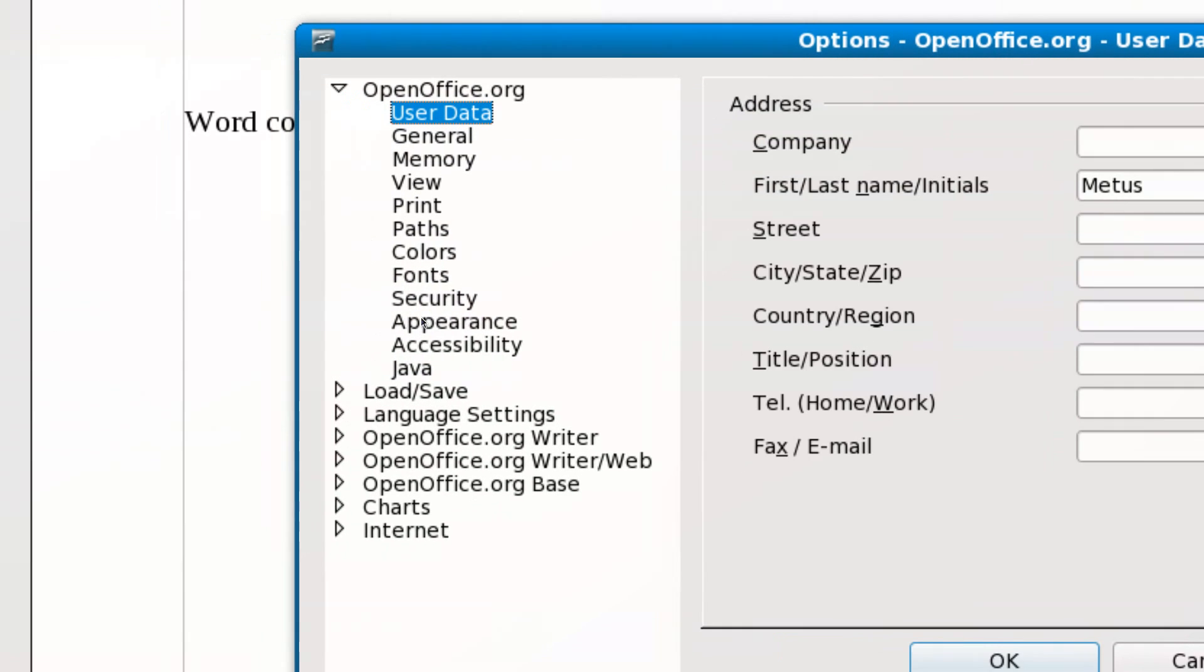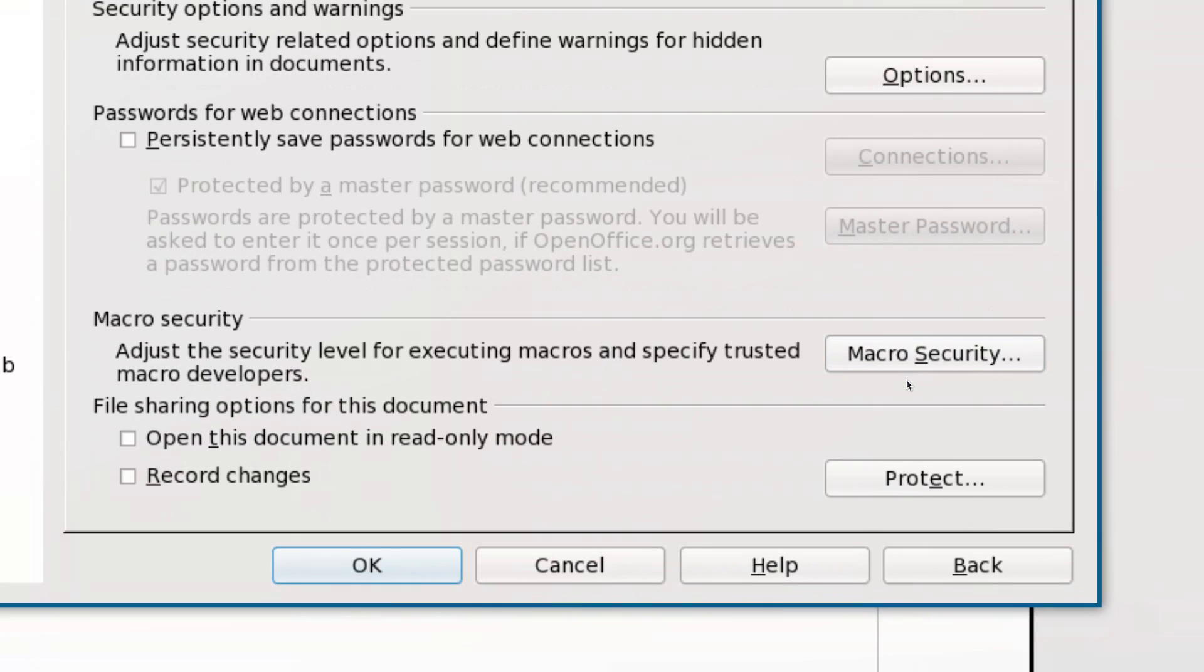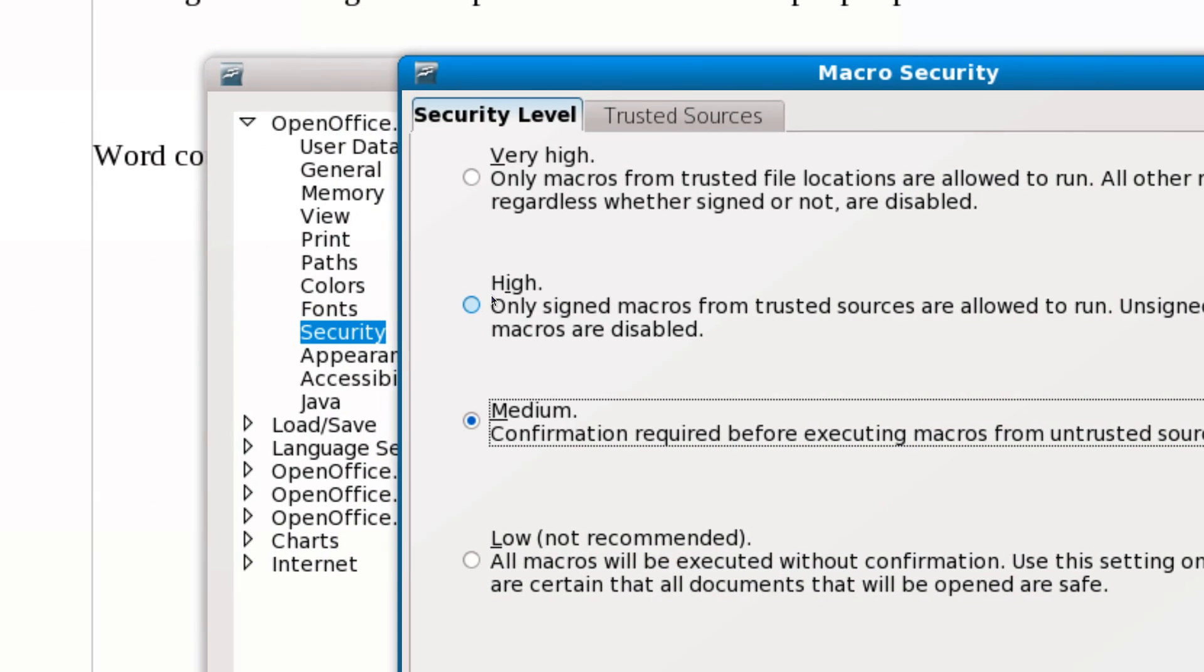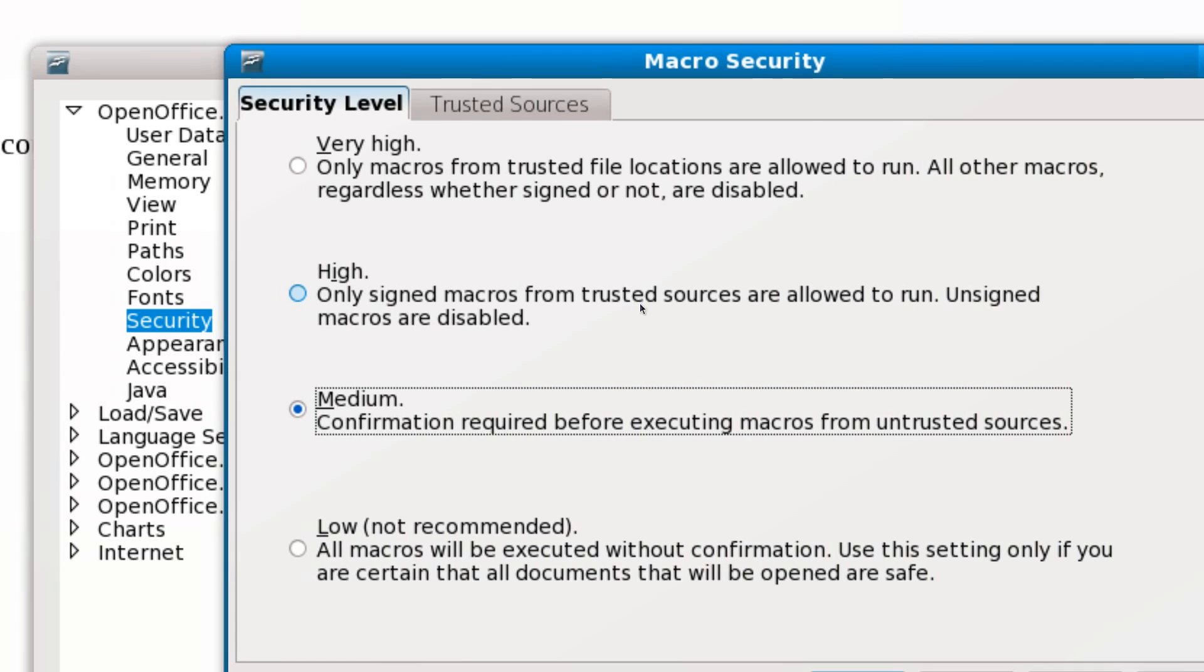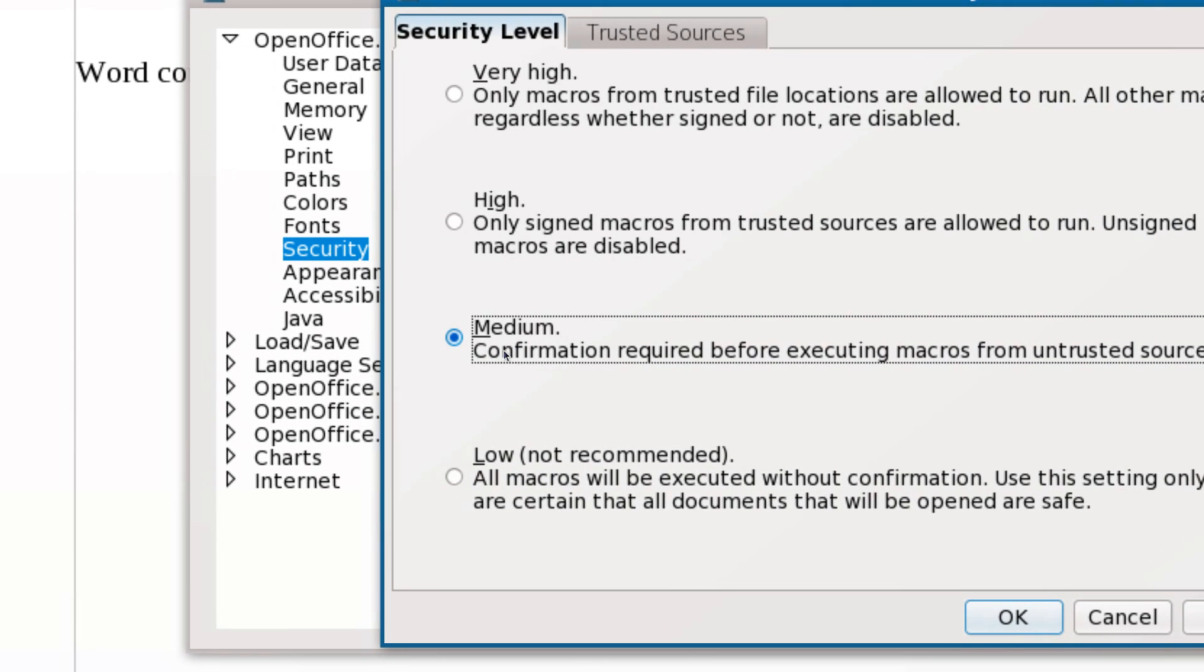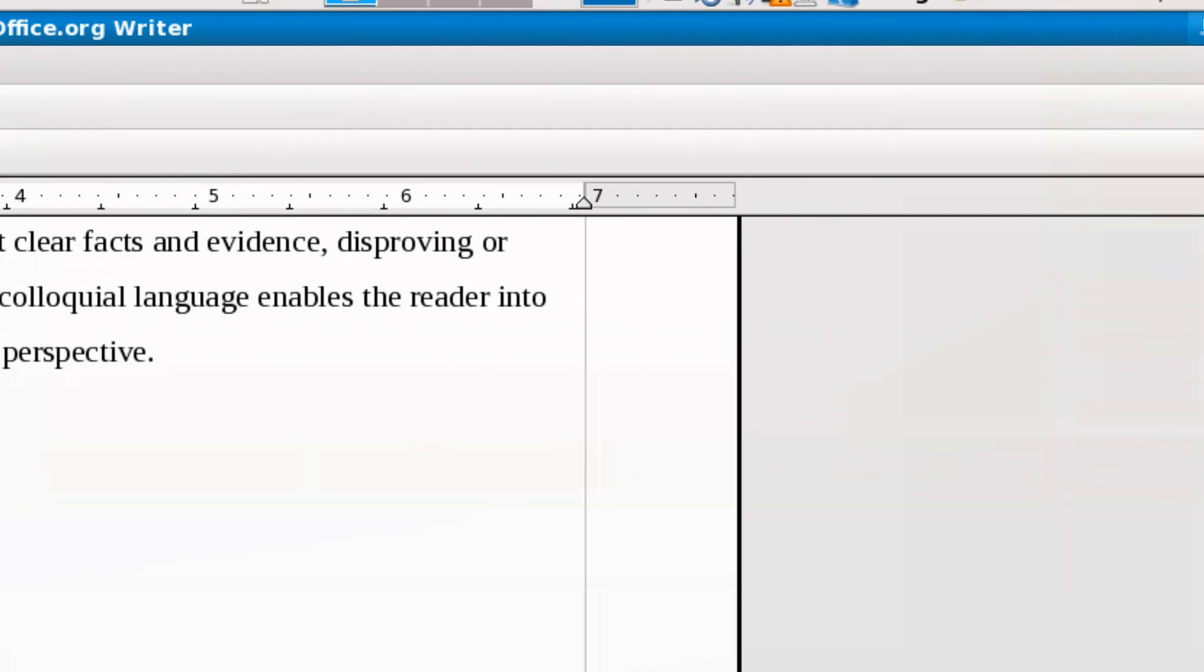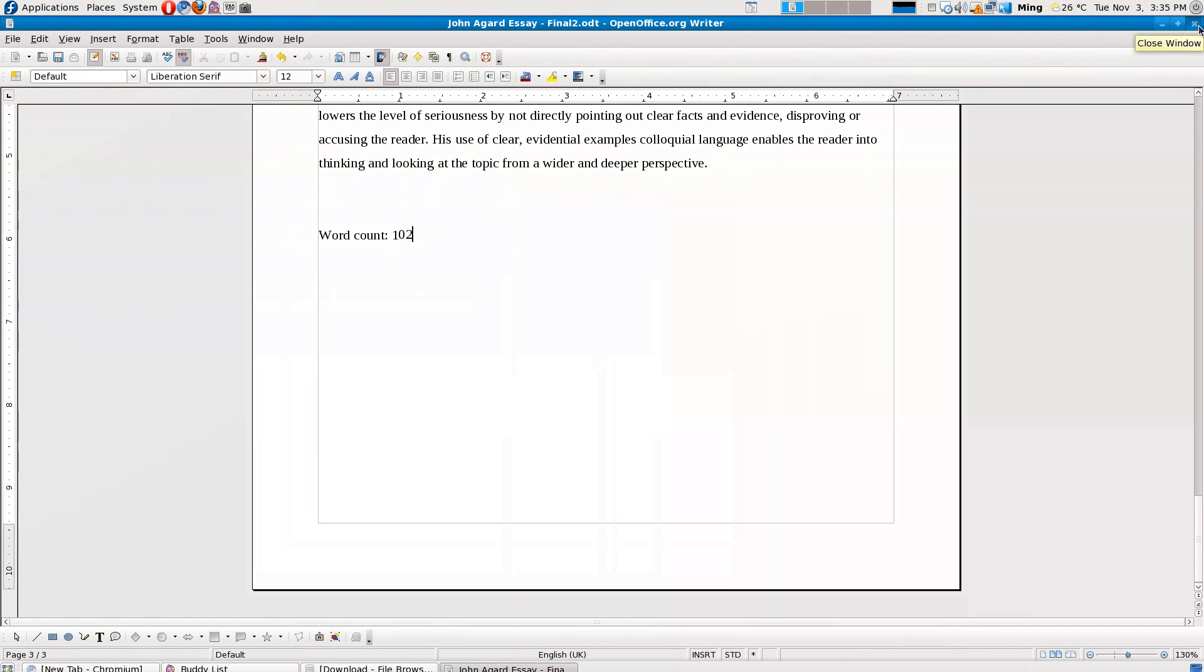This should come up. Go to Security, and here it says Macro Security. Click that. The default should be High, where it only runs macros for trusted sources. Select to change it to Medium, where it asks for confirmation when executing macros. So they're just little programs which execute advanced scripts.